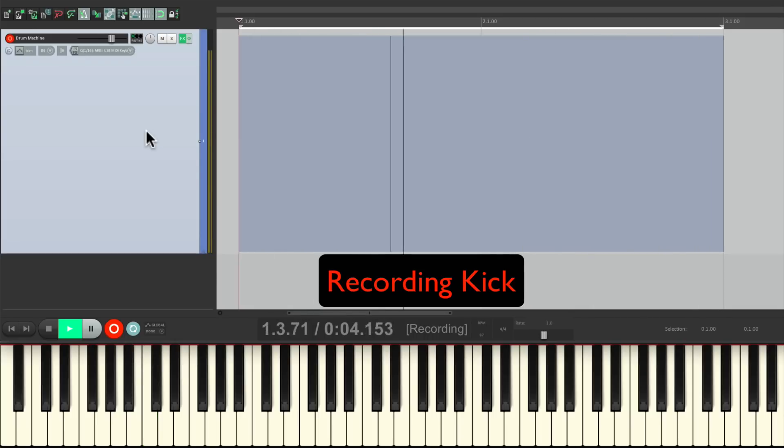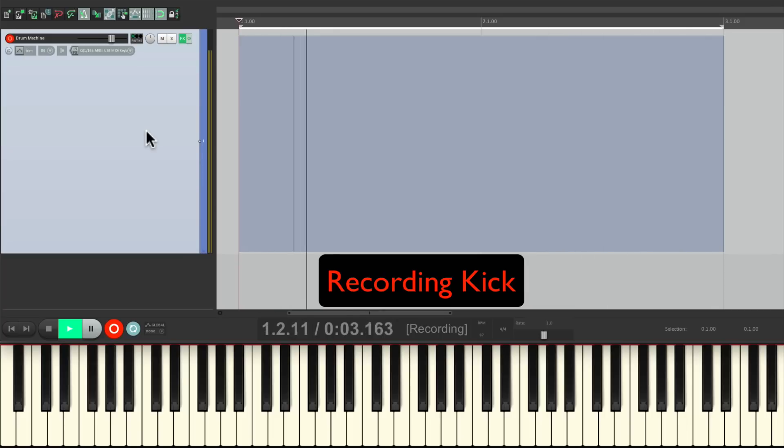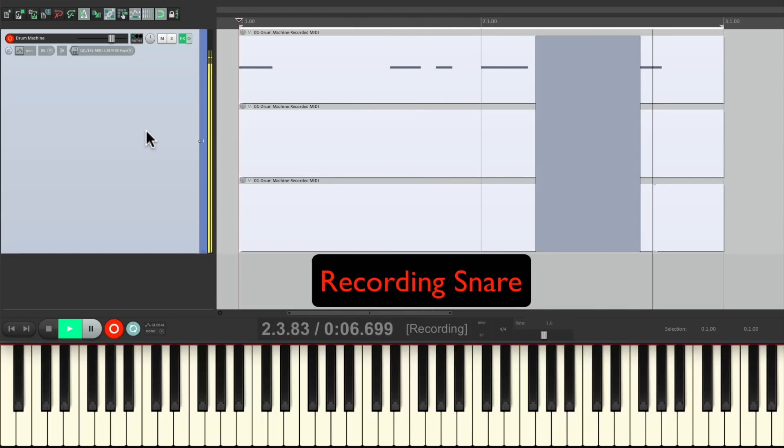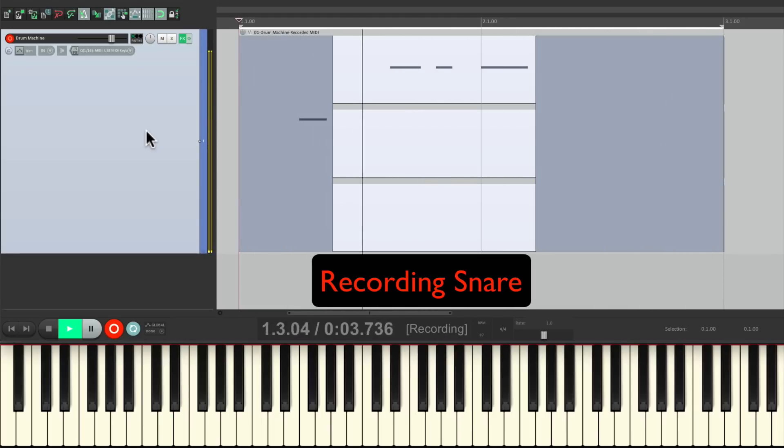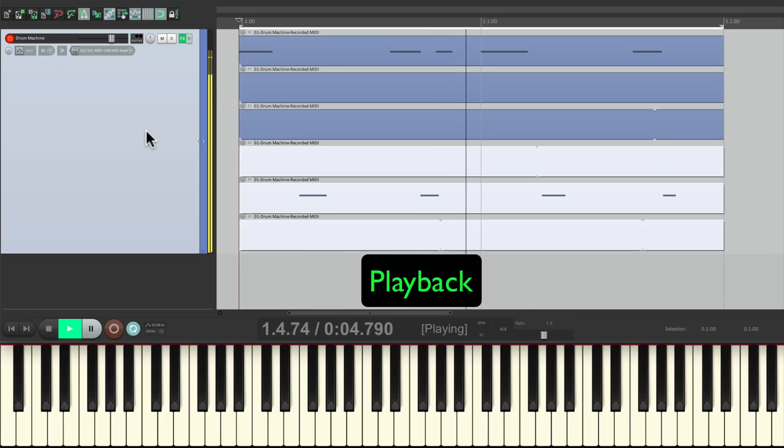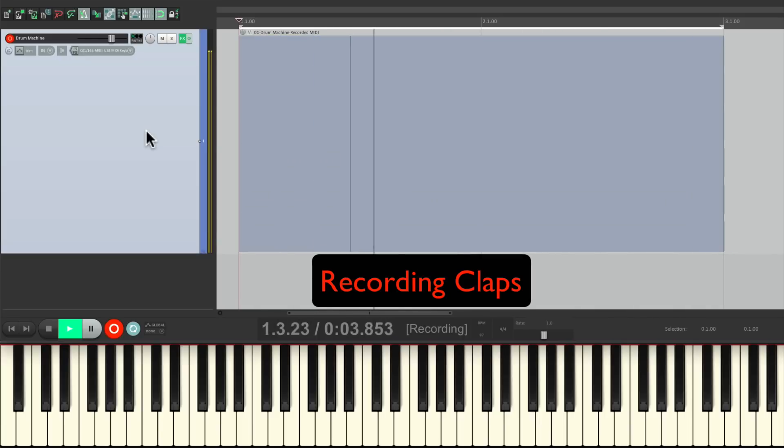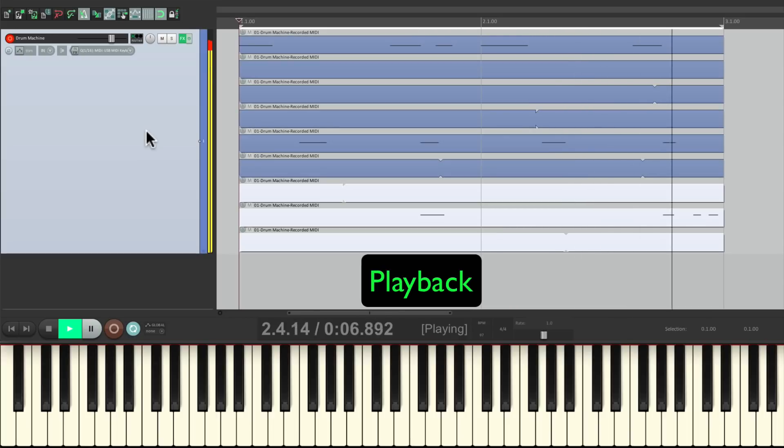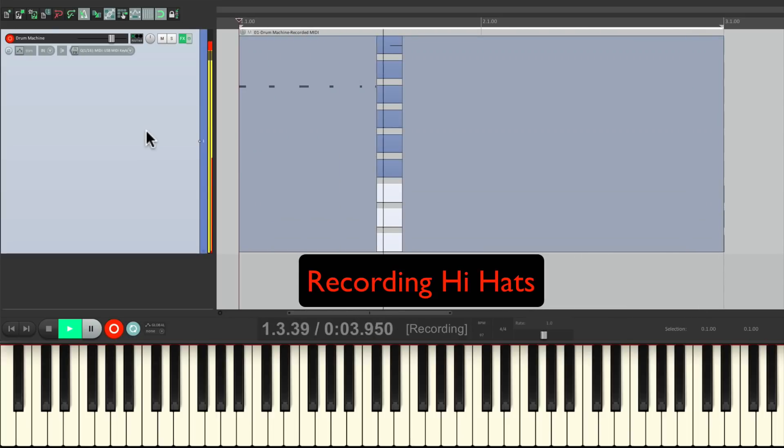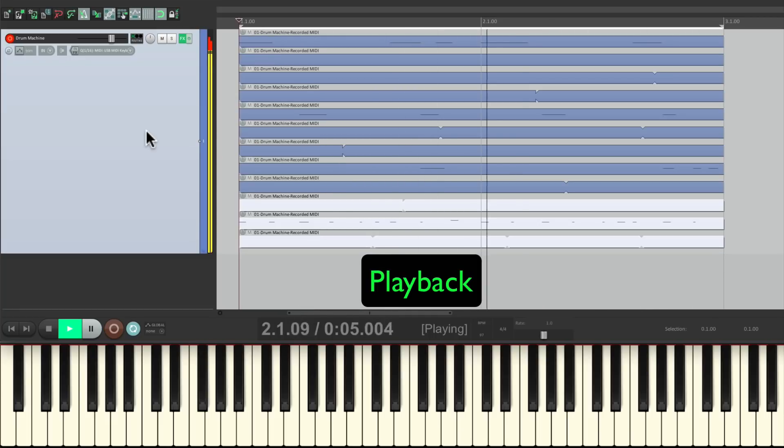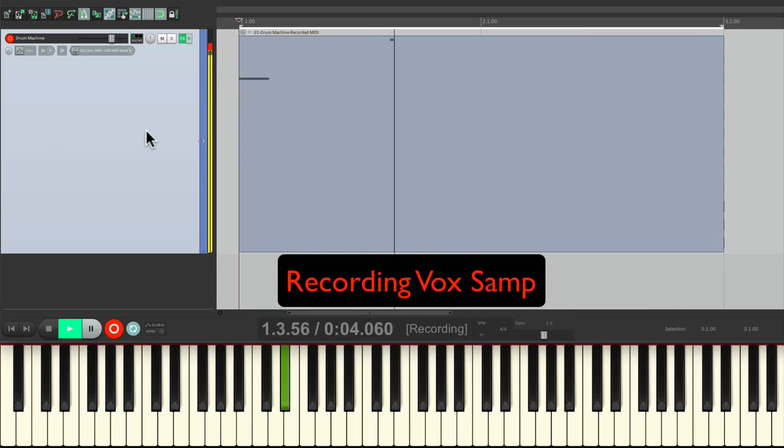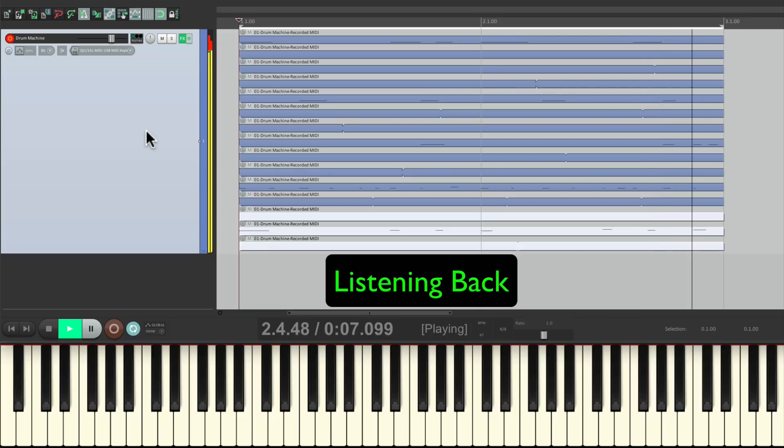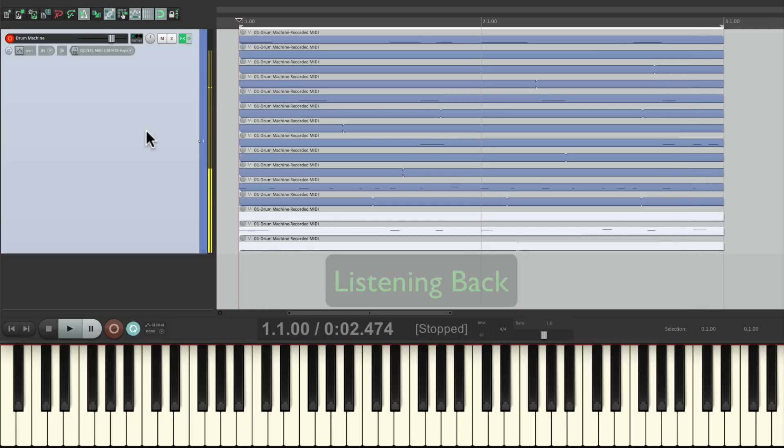Now the one difference with this mode is we have to punch out to hear the previous pass. So let's punch out and record the snare. Punch out and punch in to do the claps. Punch out. Let's do the hi-hat. Punch out to hear it. And now let's do the voice. Punch out.